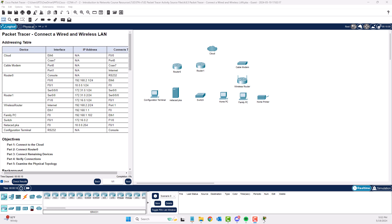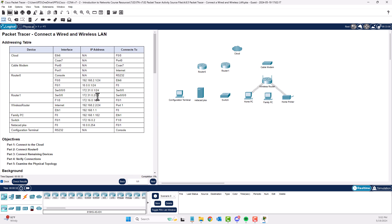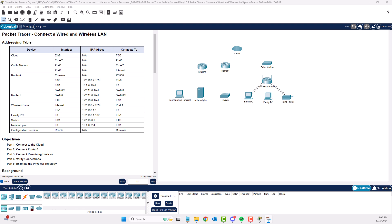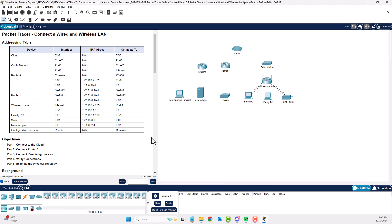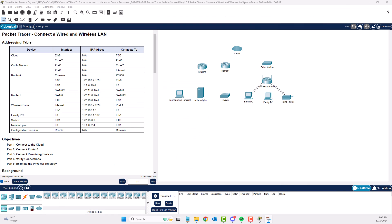Welcome to my ITN version 7.02 Packet Tracer lab file 4.6.5, connecting a wired and wireless LAN. The Home PC and Router PC just automatically connected via wireless. Here we have our address diagram, and I'm going to snip that and put it off to the side of my screen so I can keep referencing it.